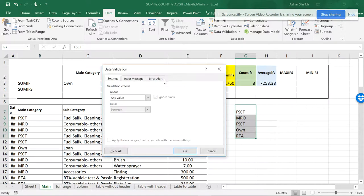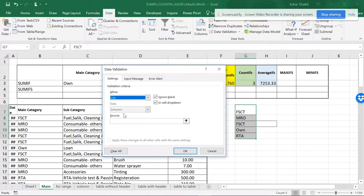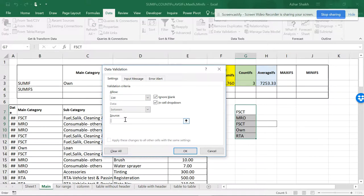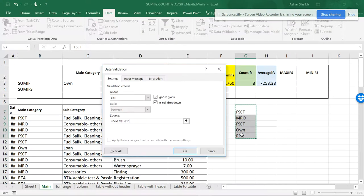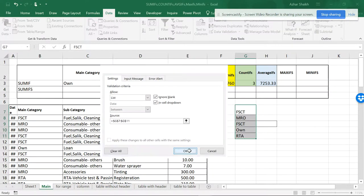What I will be doing is data validation, and I'm going to List, and I'm going to be selecting the data from here and doing OK.